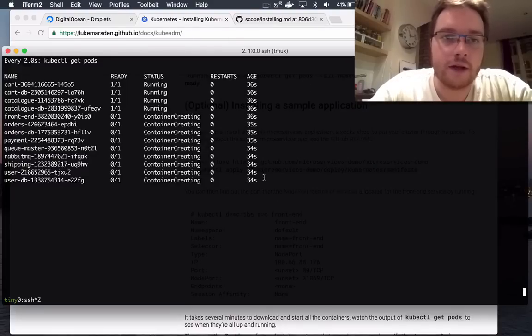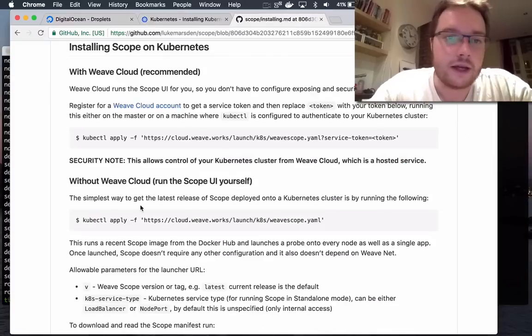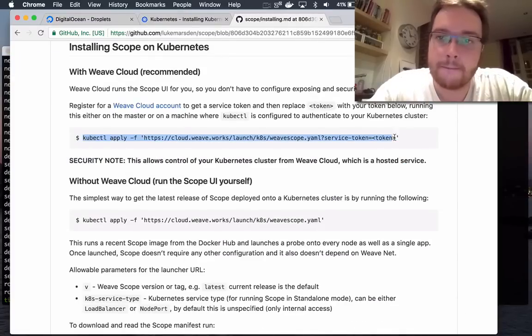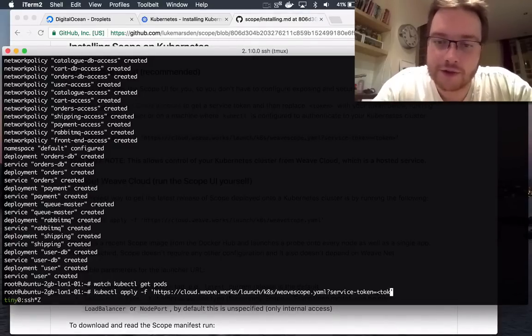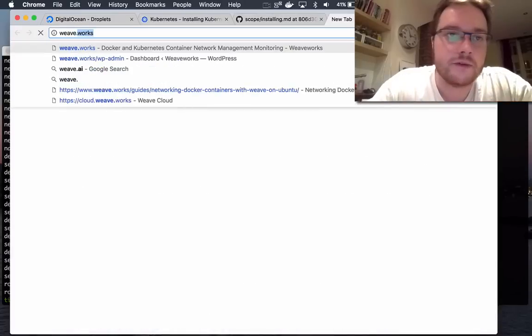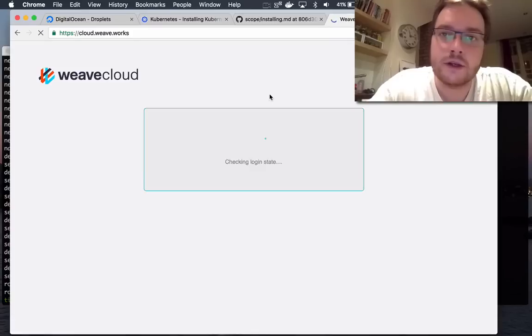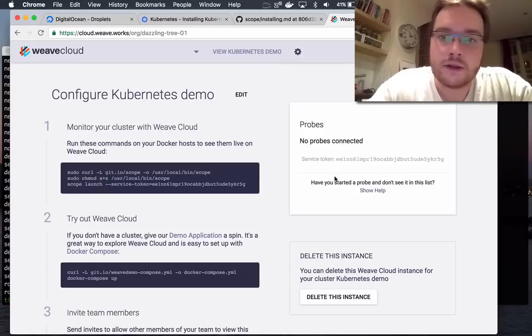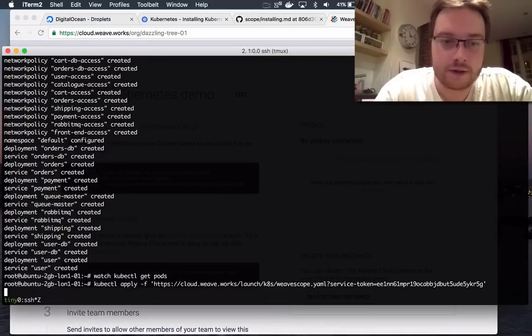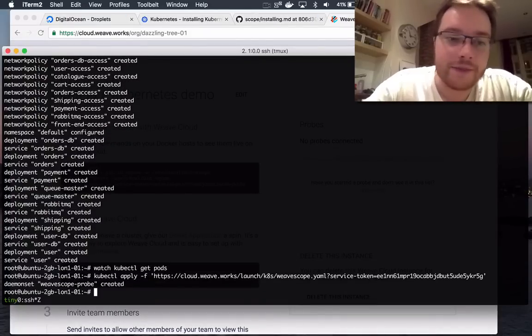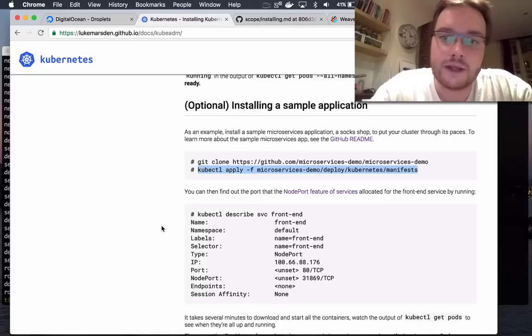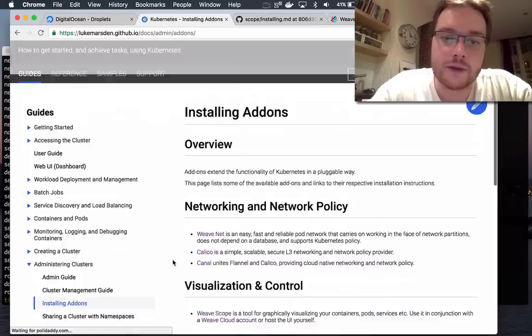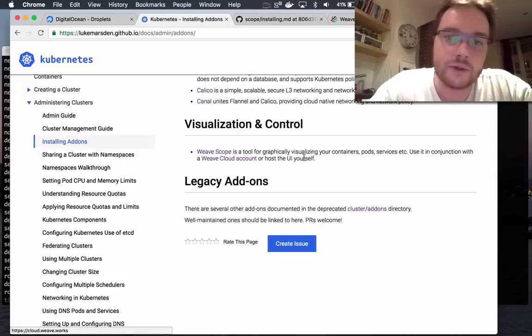While that's happening, I'm just going to install one more add-on, which is a Weave Cloud add-on. And that allows you to see what's happening in your Kubernetes cluster in a nice user interface that we've built called Weave Scope. So I'm just going to go to Weave Cloud dot Weave dot works, pick up my token, service token, paste that in here. And you can see the theme. Everything is kubectl apply. So this is another add-on that's documented on the add-ons page. So you can go and install this yourself, explore the list of add-ons. And this one I'm going to show you next is the visualization and control add-on Weave Scope. And that works in conjunction with the Weave Cloud account.